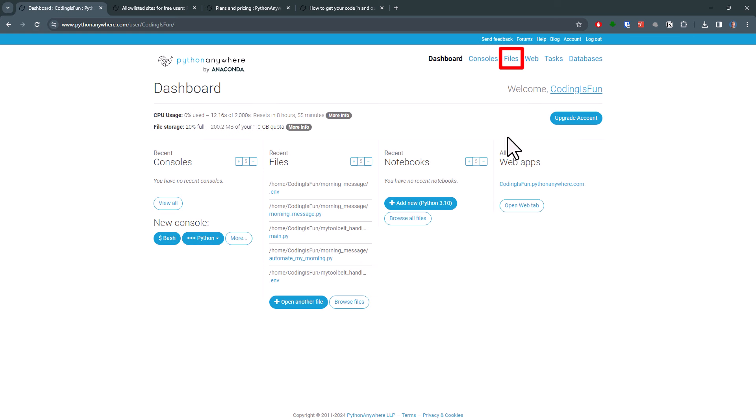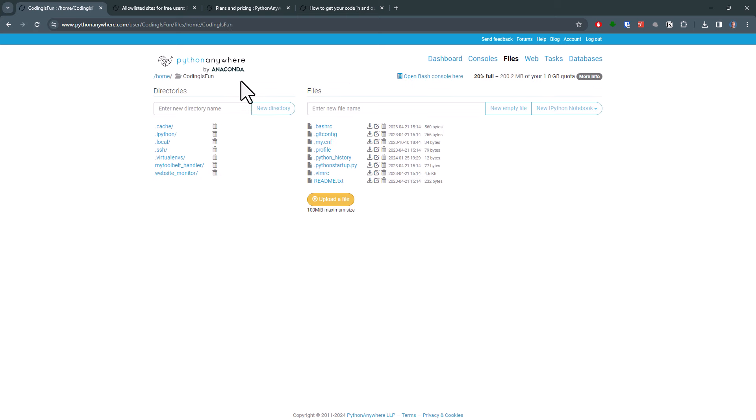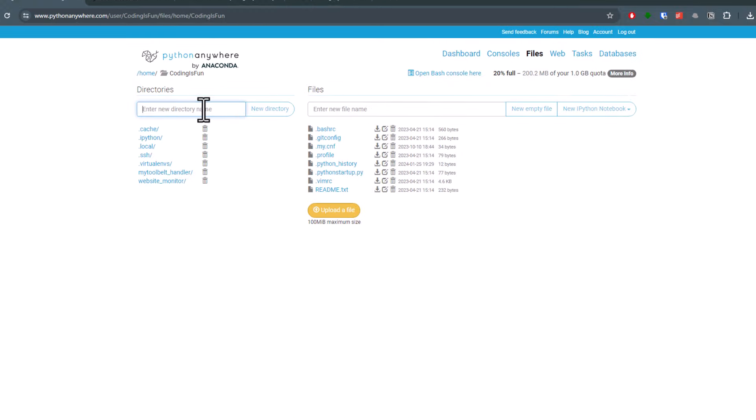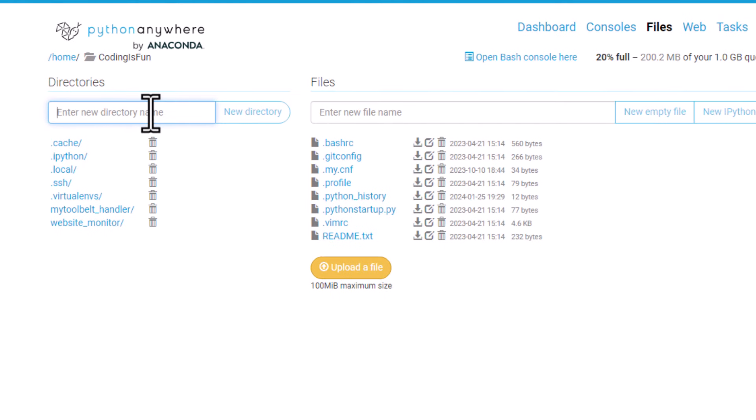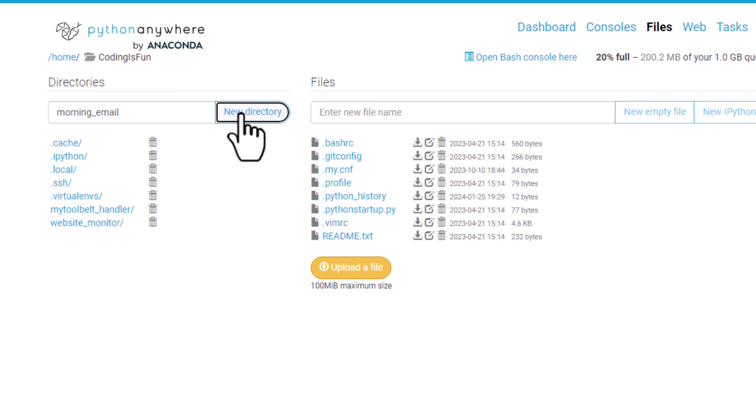From here, navigate to Files. On this page, we will upload our Python file. To keep things organized, I will first create a new folder. In my case, I will name it Morning Email and then click this button here. Inside this directory, I will now upload my files.